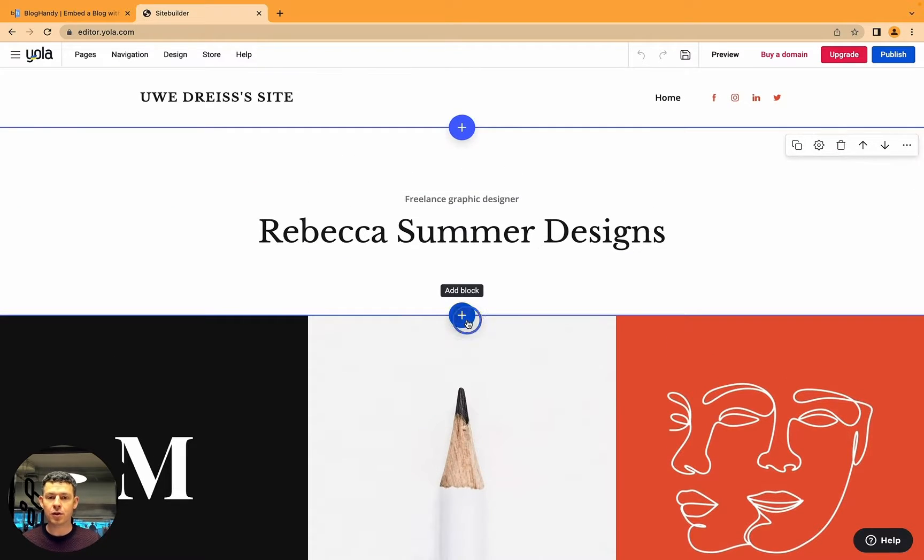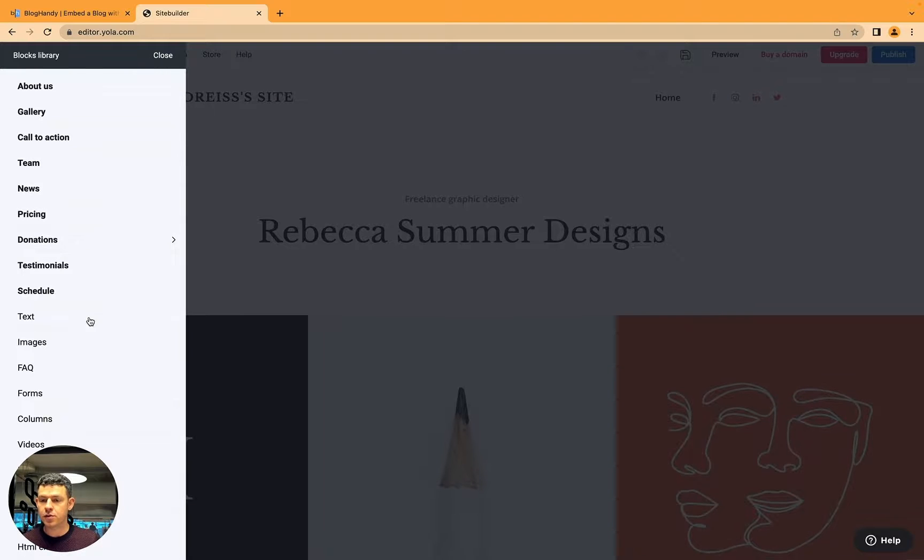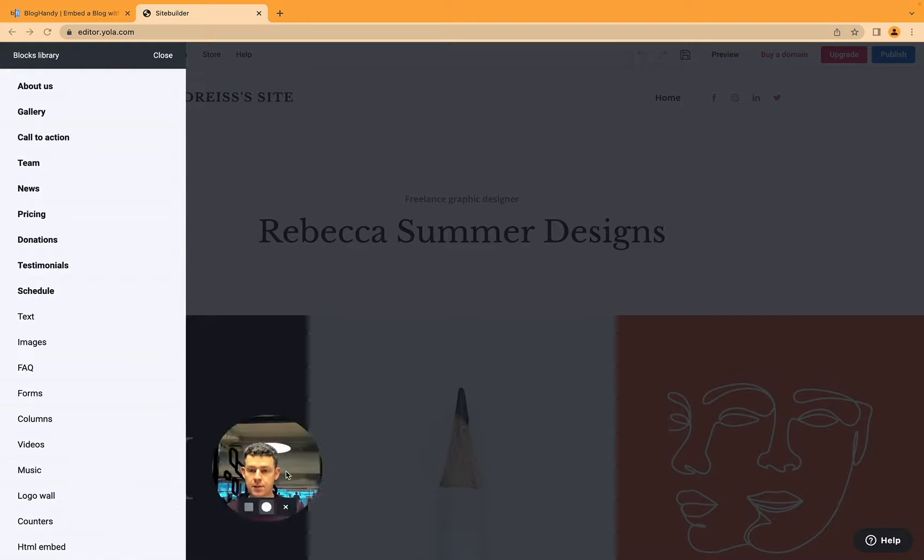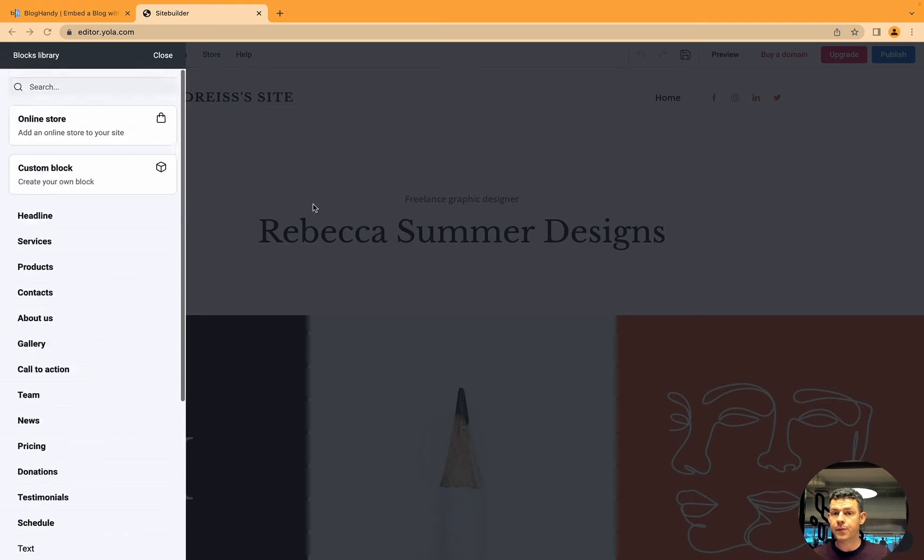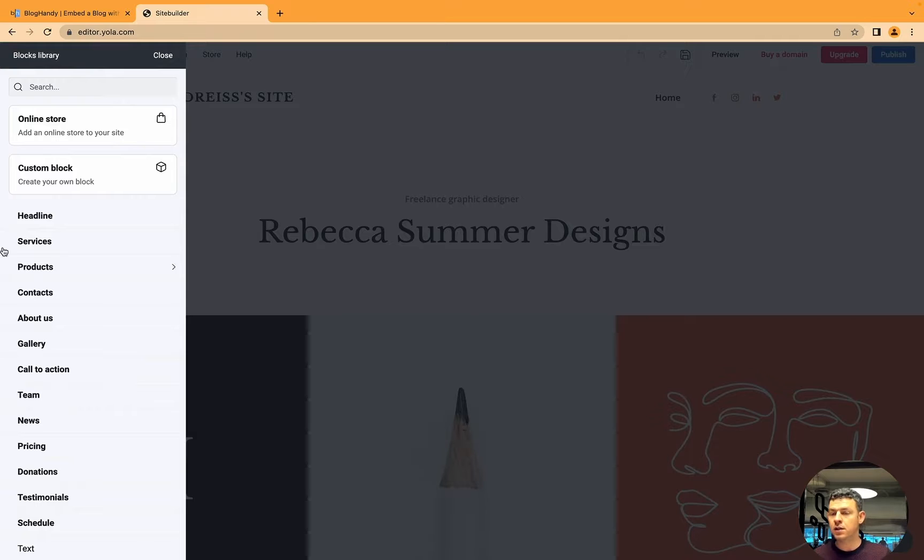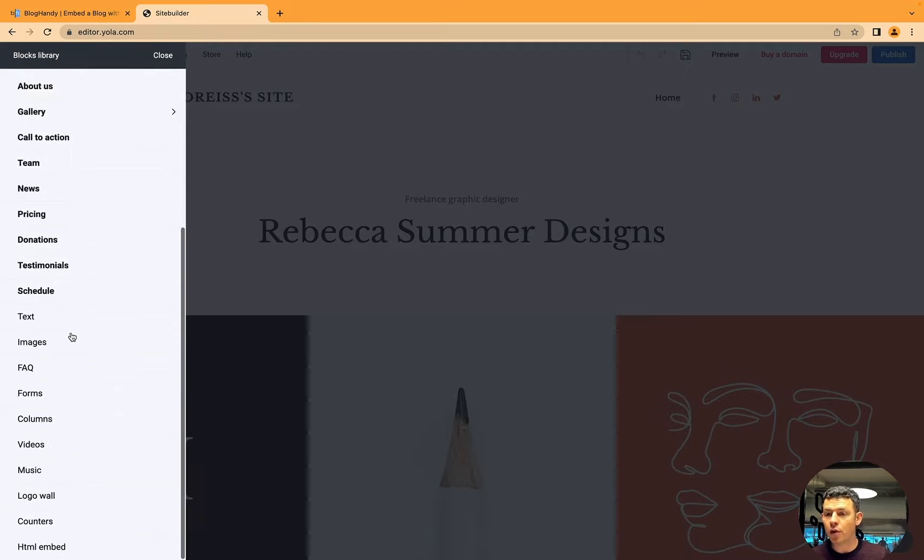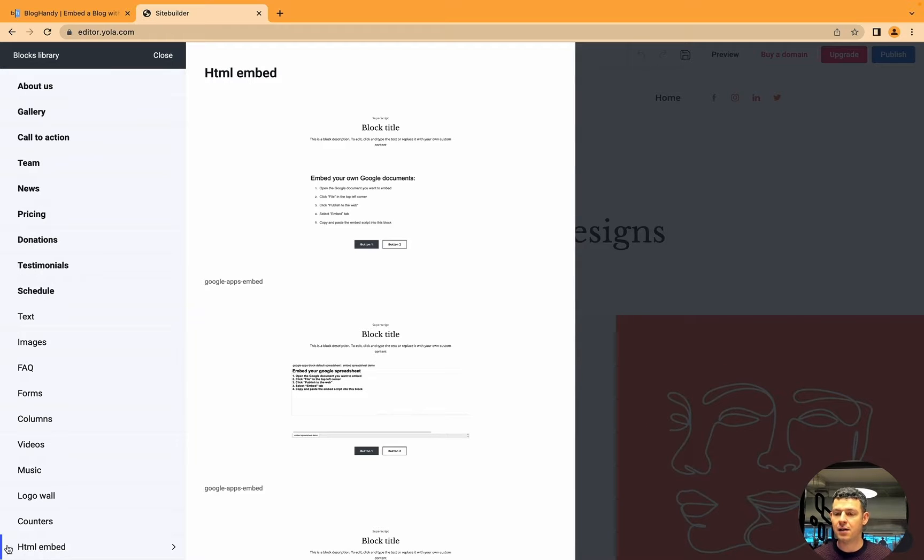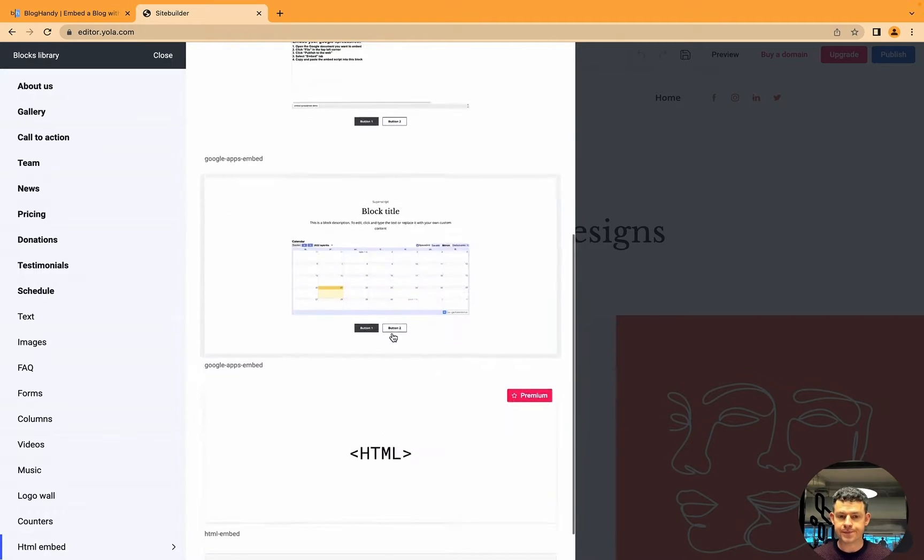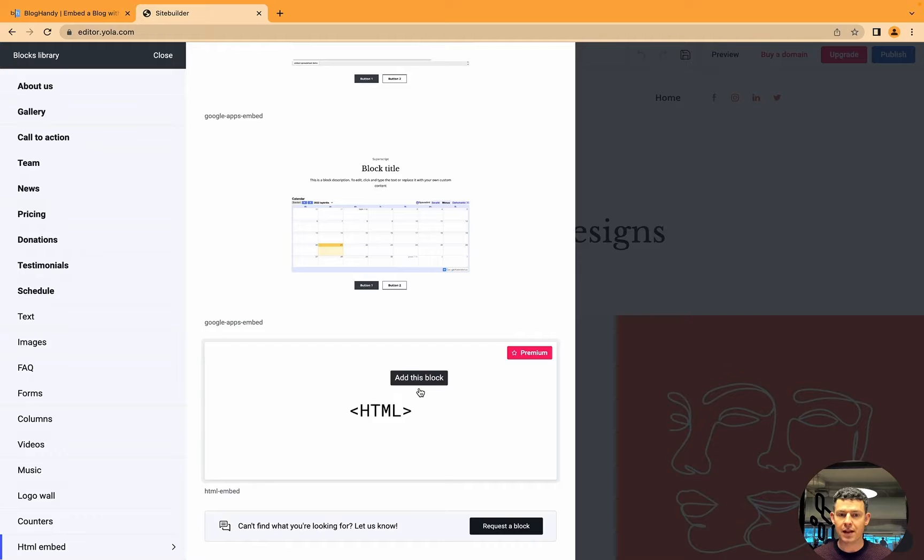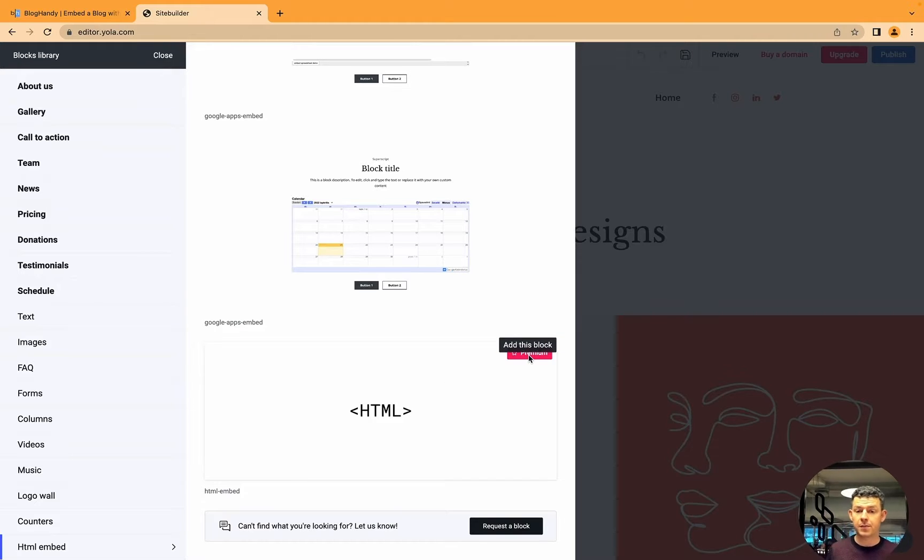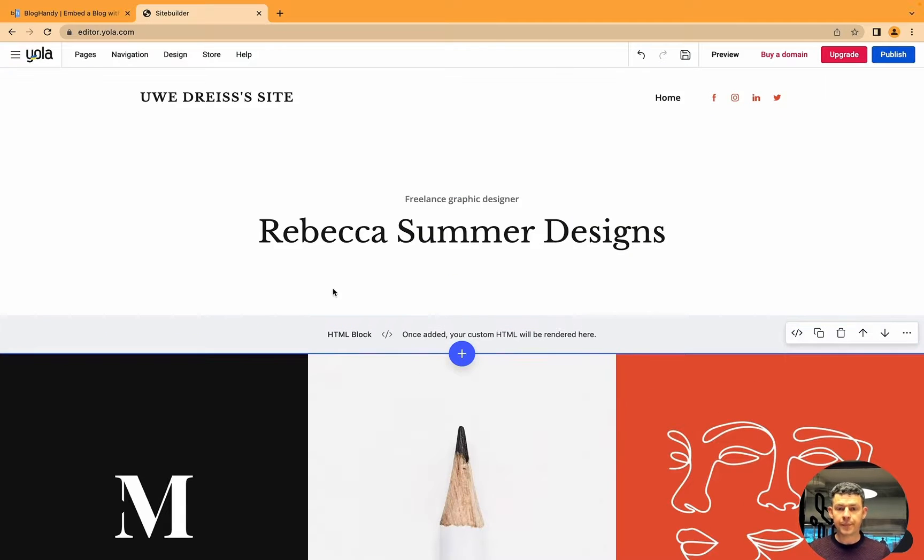So I click here on add blog, and then you have to go all the way down to HTML embed. Normally the HTML stuff is right at the bottom of those menus. It is a premium feature so you have to be a paying subscriber, but then you just click here and it's added.